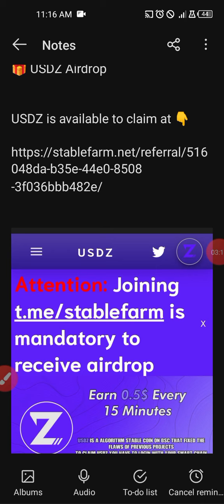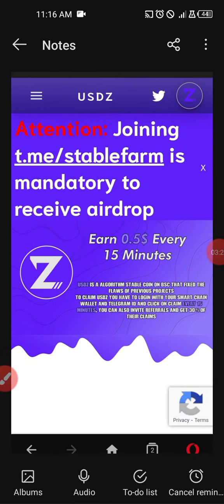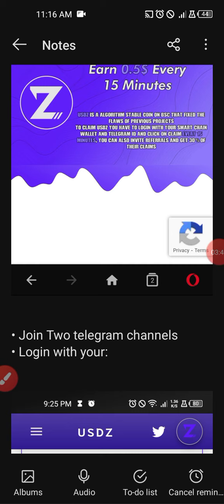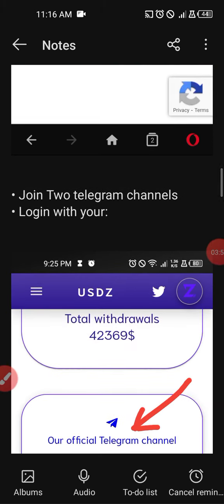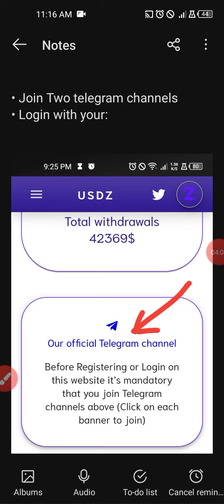I know this team has something wonderful to share. When you log in, the platform looks like this — you will have interesting information there. Attention: you must join the Stable Farm Telegram group to partake in the airdrop. It is mandatory to join the Telegram group. You must join with your Telegram user ID and your wallet address, specifically a Binance Smart Chain wallet.